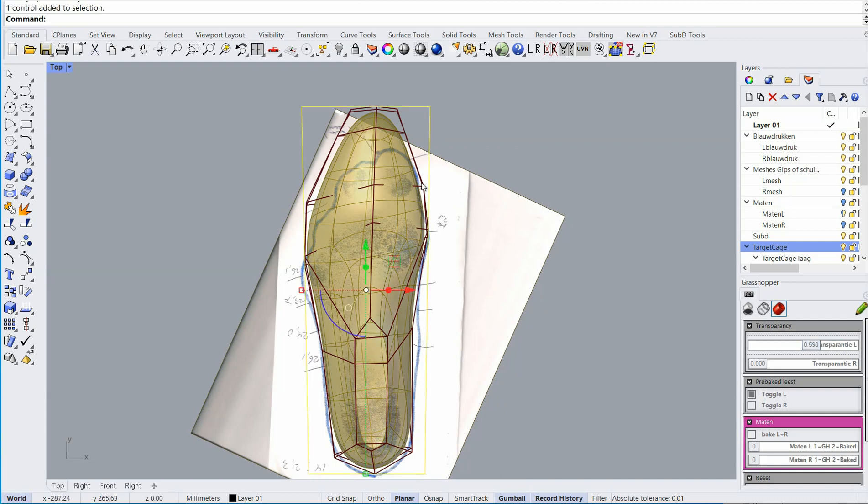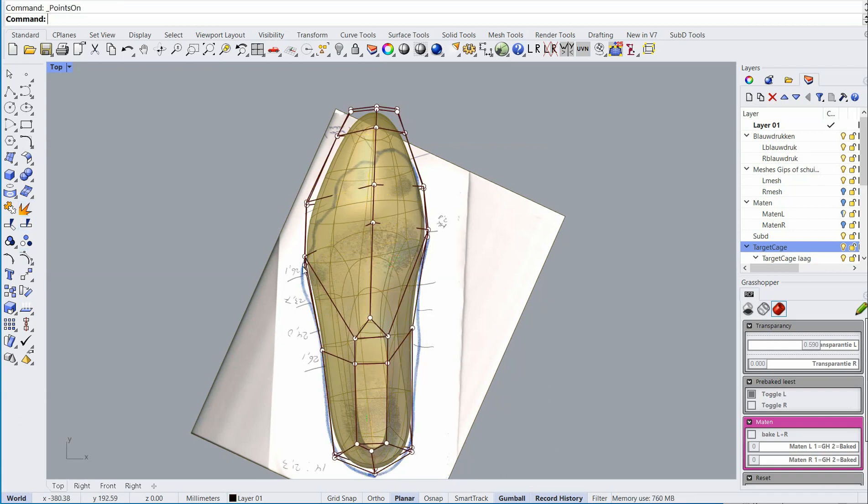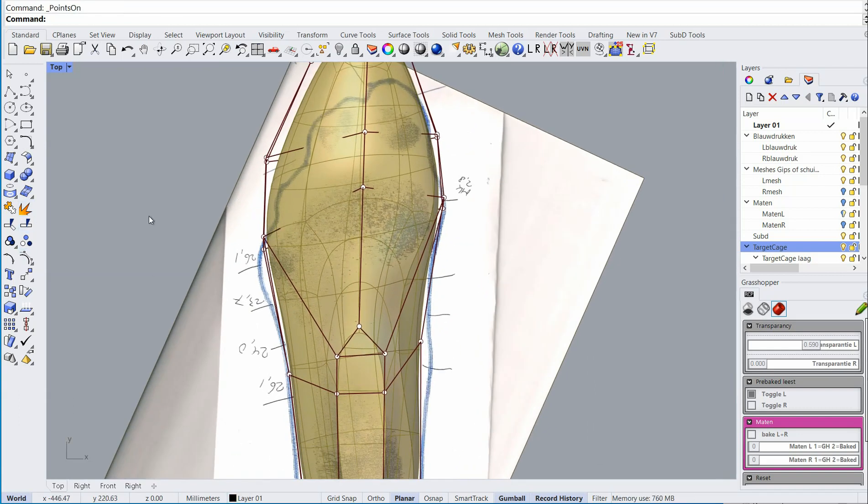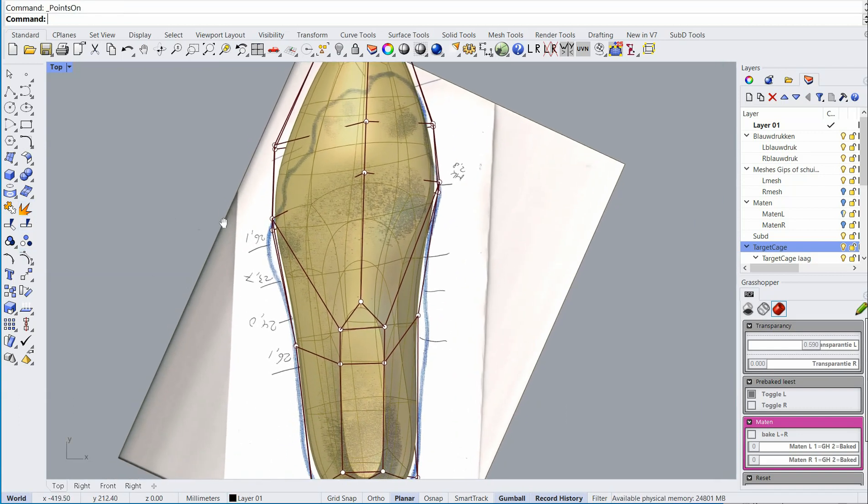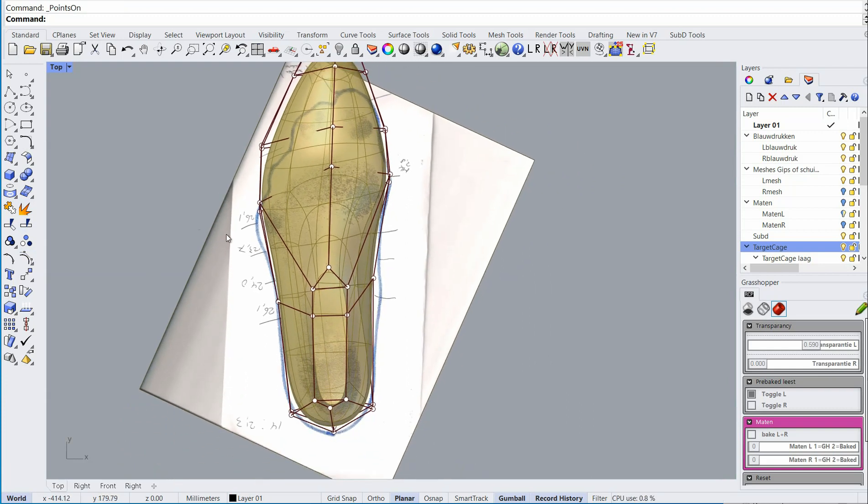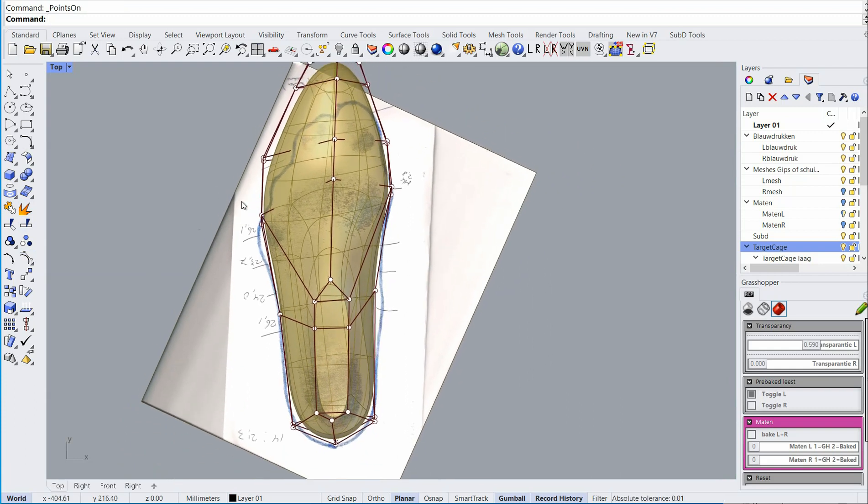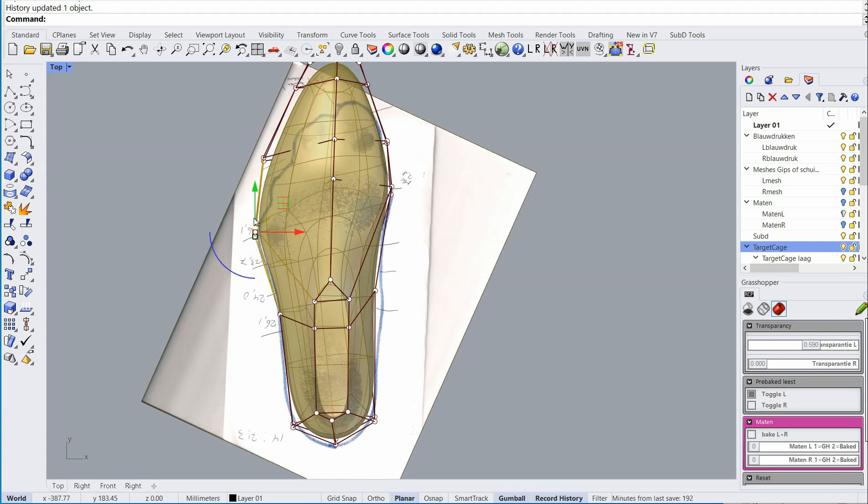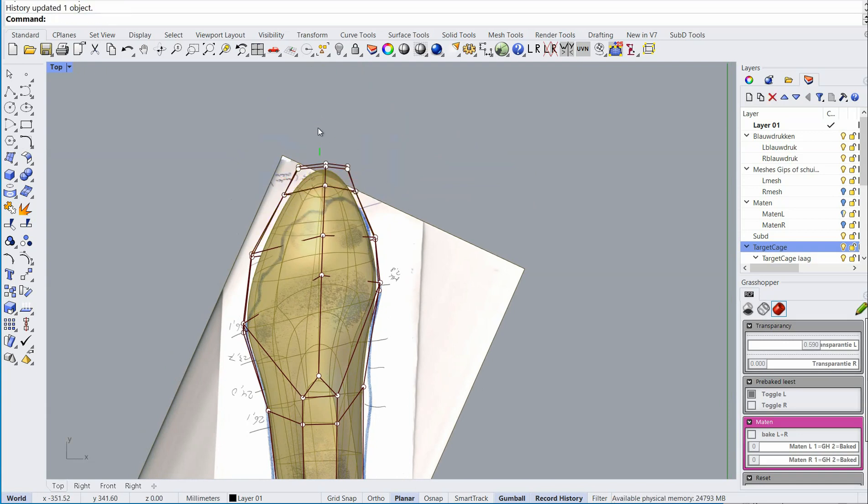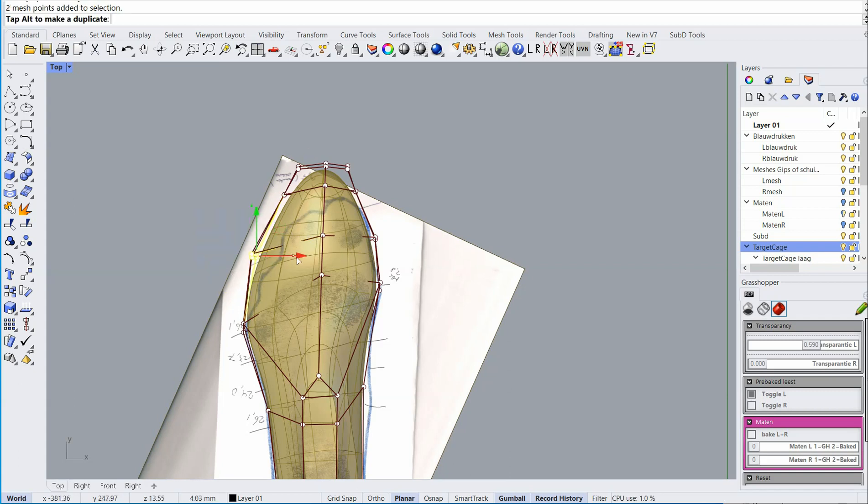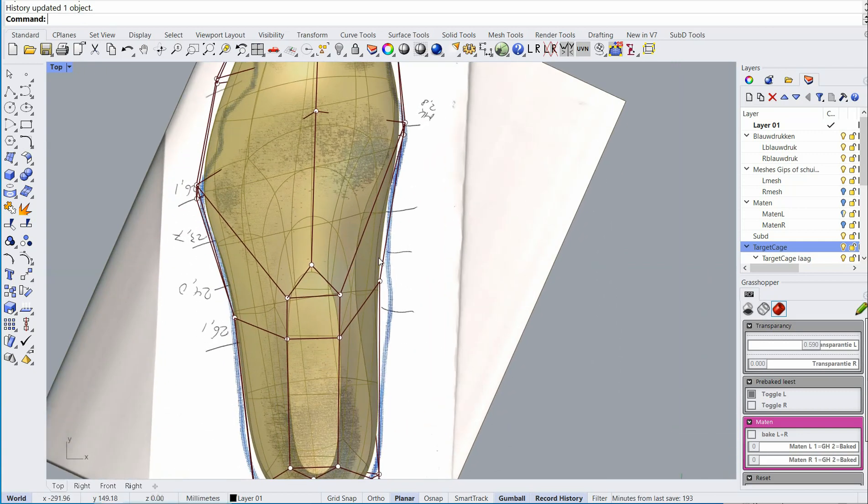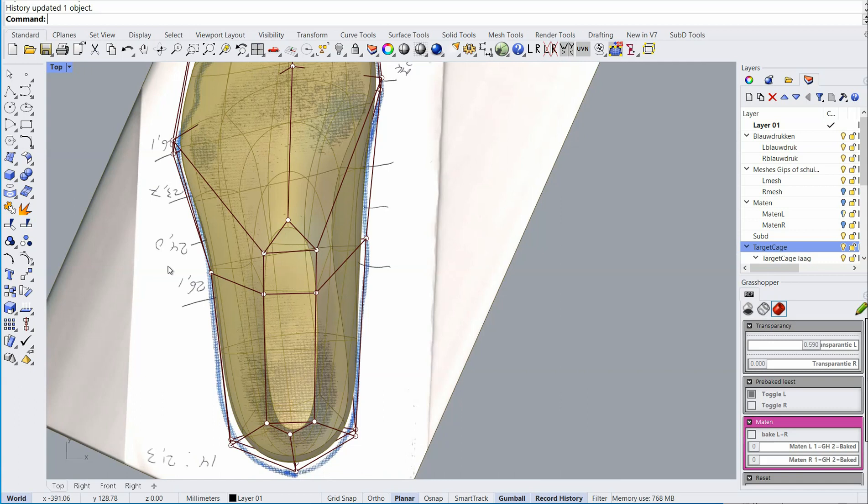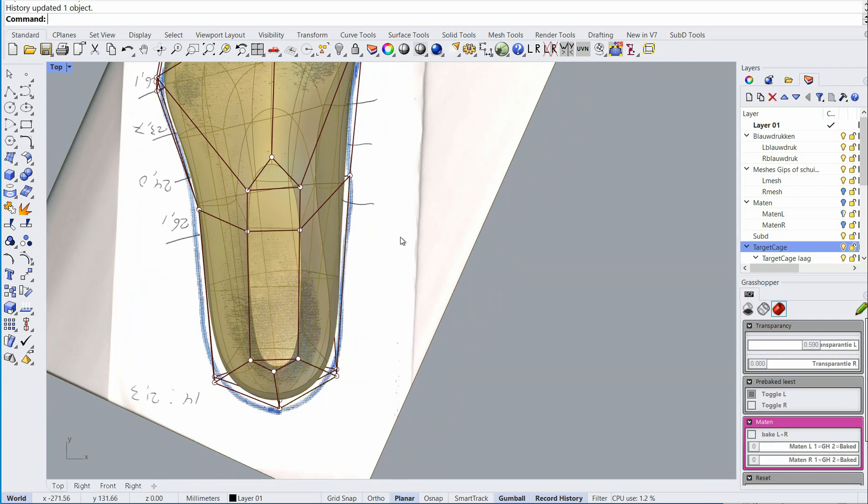I'll get rid of this cage and go on with this cage. Okay, now I'll simply model it as I want it. The heel already comes very close.